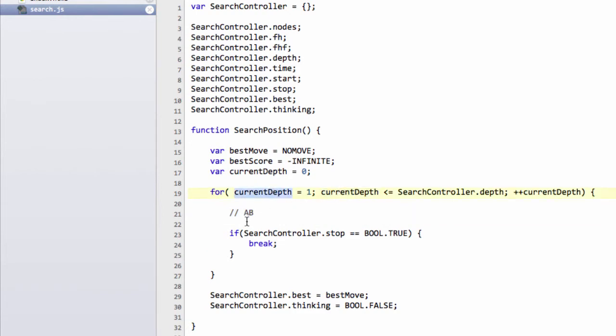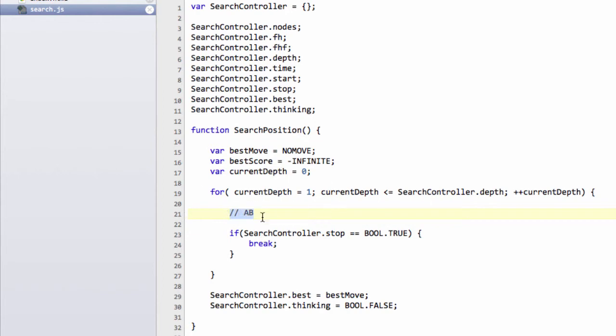So that will search to our depth of current depth, it'll return us a score, and it'll also set our best move we found at the root, but we'll see how we do that later on as we write the alpha beta function. Then once it's set this, then once it's finished a depth, can we search another depth or not.